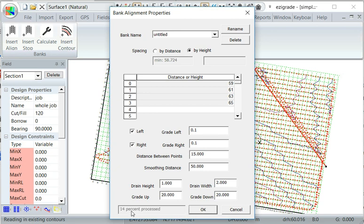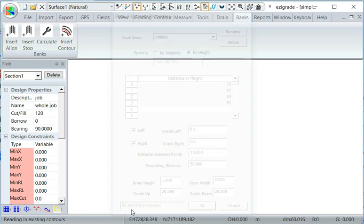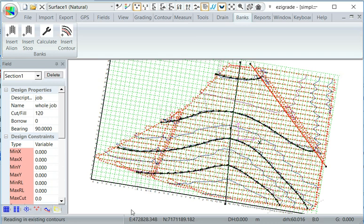And we'll get a little progress bar at the bottom here. So we just have to wait. And there are the contour banks.